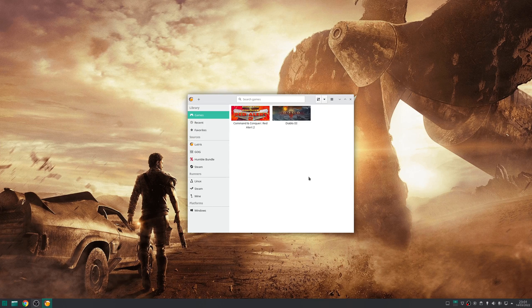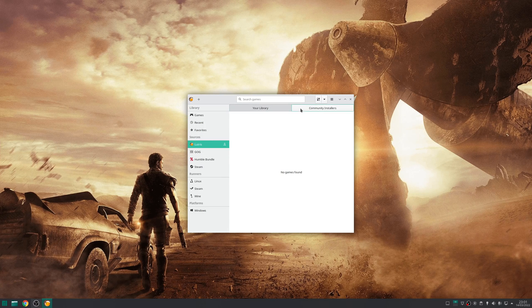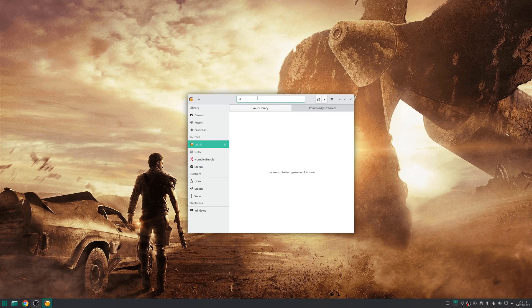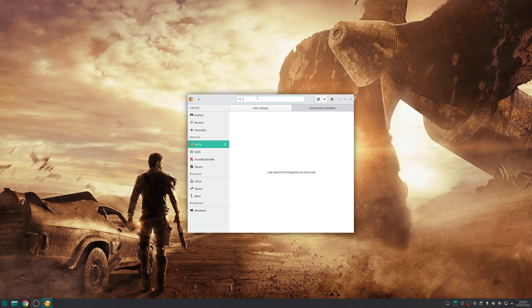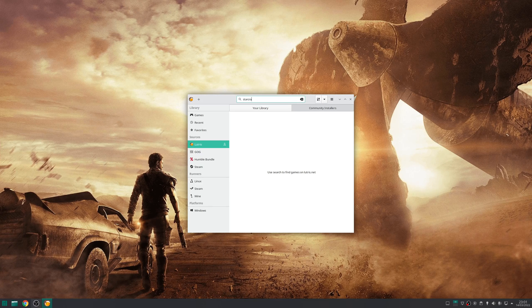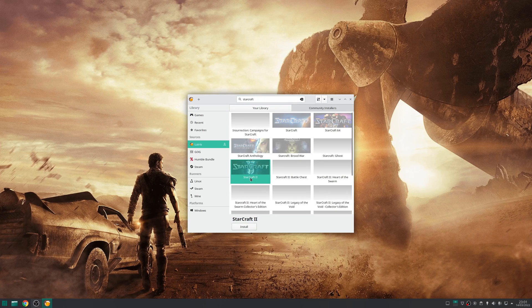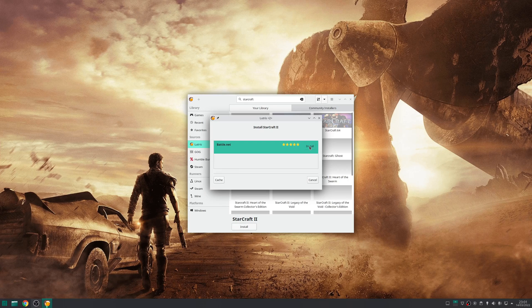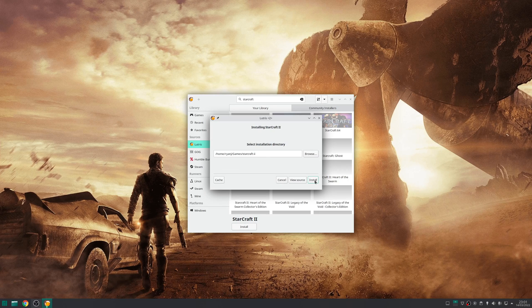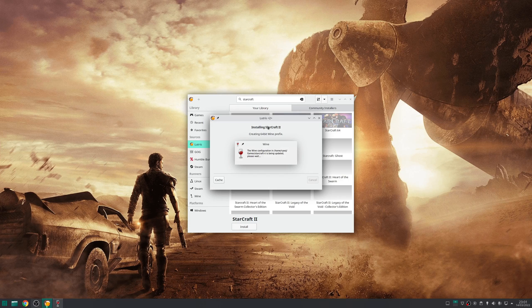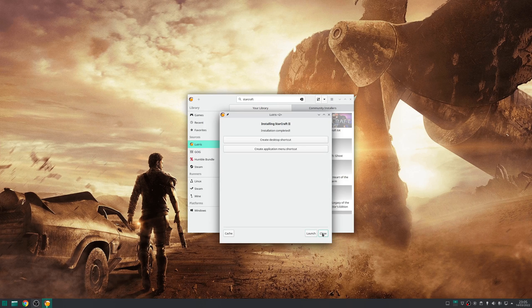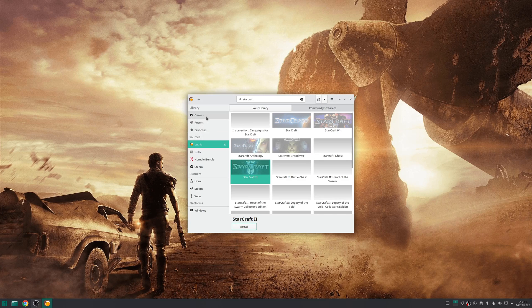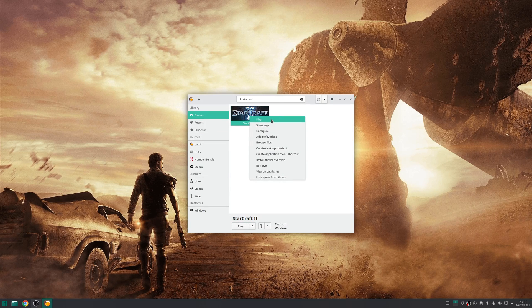The interface of Lutris is simple but powerful. To install a game, click on Lutris under sources, click the option that says community installers, and search for the game you want to install. For example, if I want to install StarCraft 2, I'd search for StarCraft, choose the option that corresponds to it—in this case StarCraft 2—click install, install once more, and at this point Lutris will automate the installation process. Once the process is completed, click close, go to games, right-click on the game, and press play to launch it.